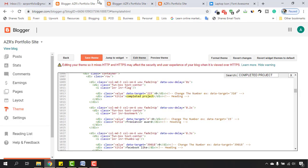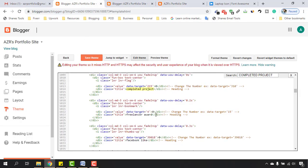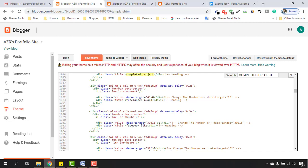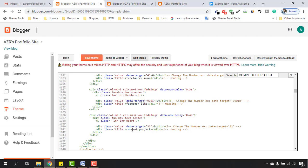Let's go back and make the changes in one edit. Here is 'Facebook like' — let's keep 'Facebook like' as it is, delete the '3' from here, and we have 9,018. If you want to change it, let's say 921. After that, find the next section which is 'current projects' and change it to 'running projects'.